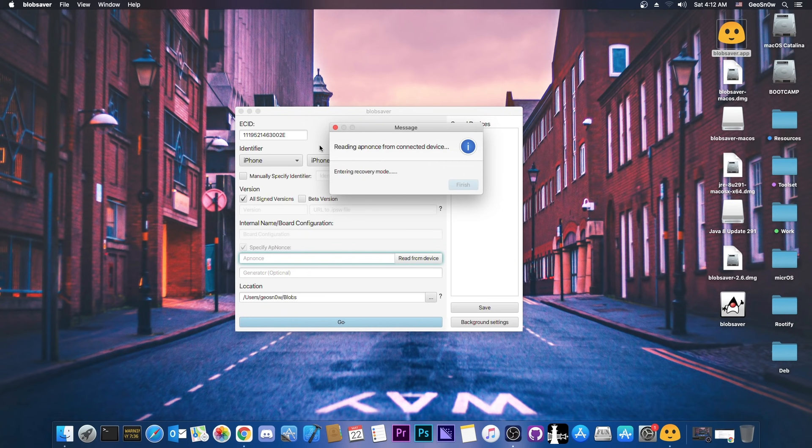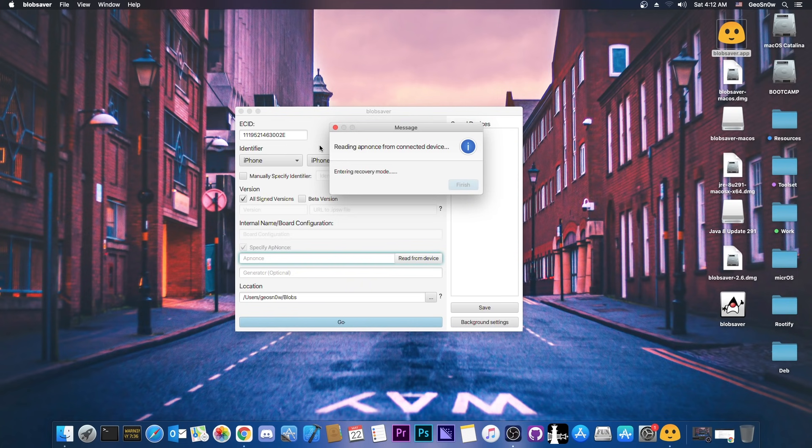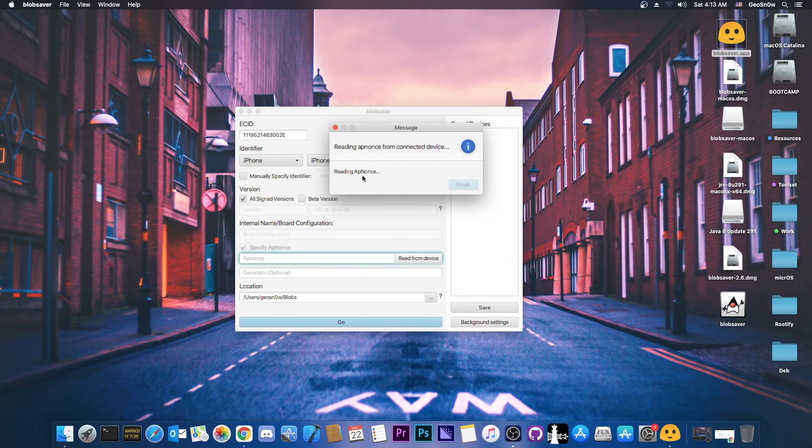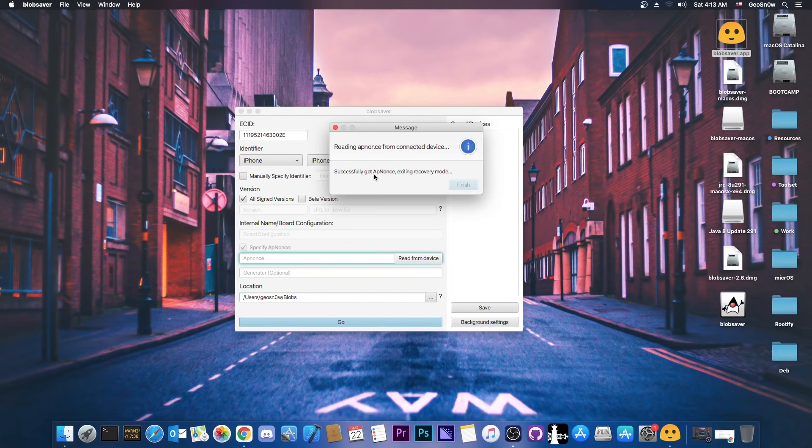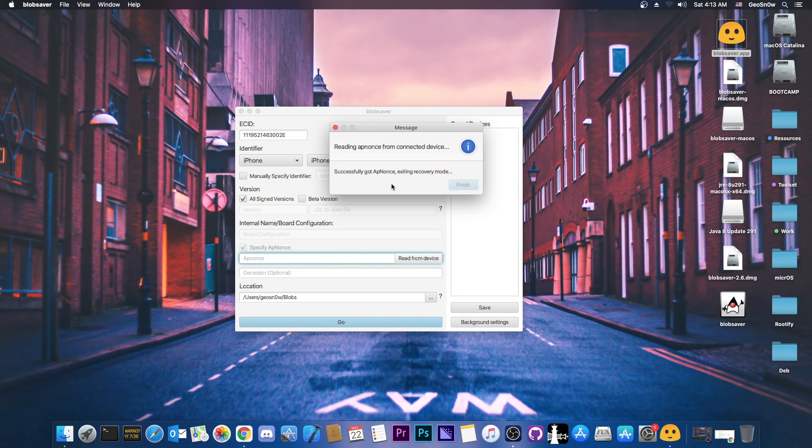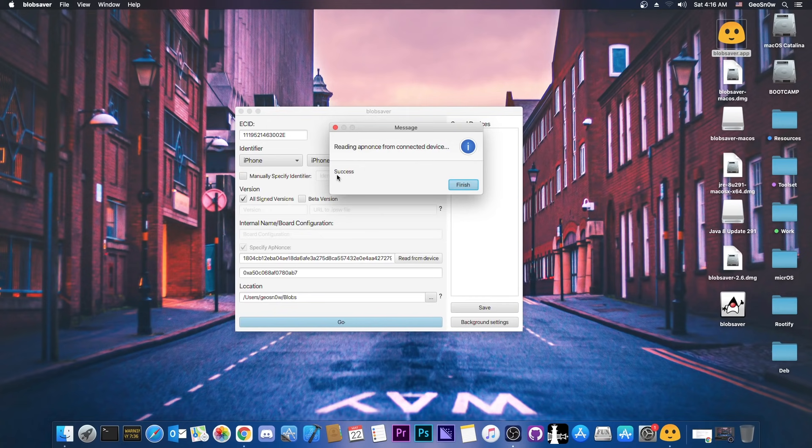So I'm gonna press this here, and it's gonna read the data from the device. Yes, it's gonna put the device in recovery mode. You may see a laptop logo on your screen and a power cable. After that, it's going to say reading app nonce here. We're waiting for it to complete. Just wait for it a couple of seconds, and successfully got app nonce, exiting recovery mode. That's basically it. Now we're waiting for the phone to boot again. Once that is complete, you basically have all the information that you need. So as you can see, after the reboot, it says success.